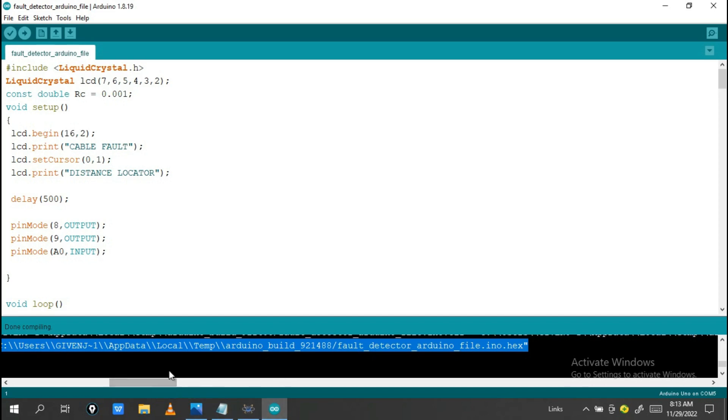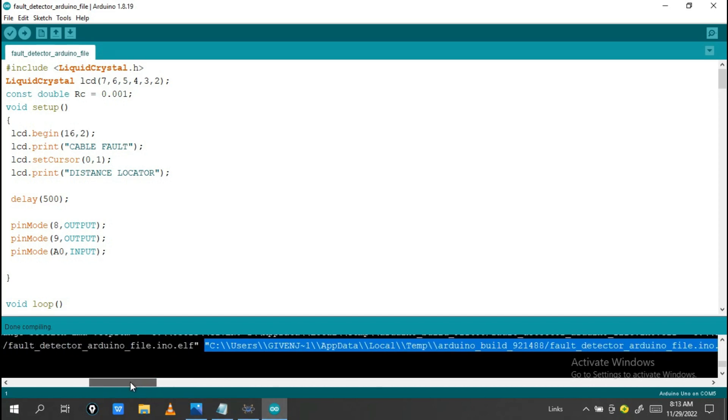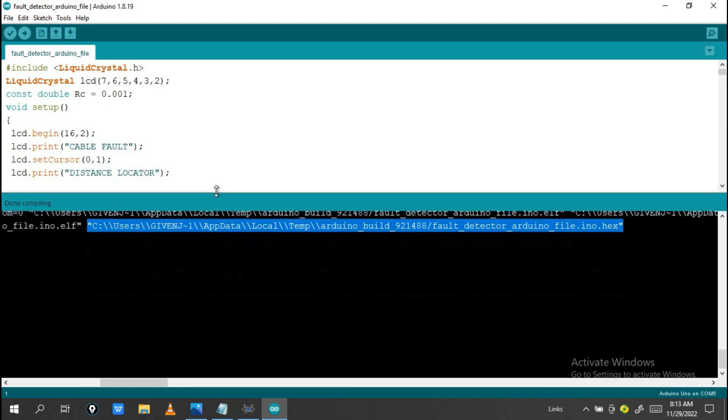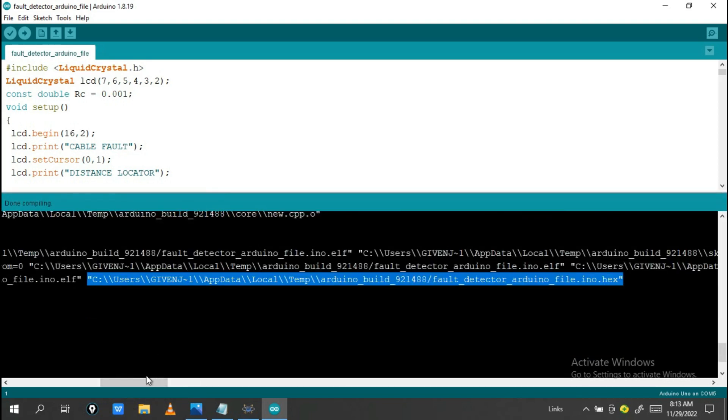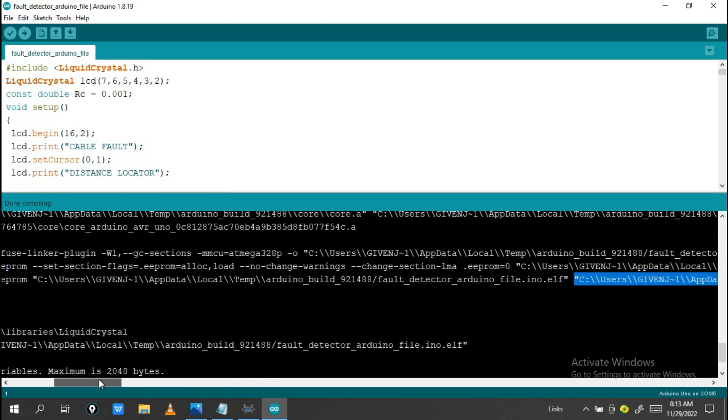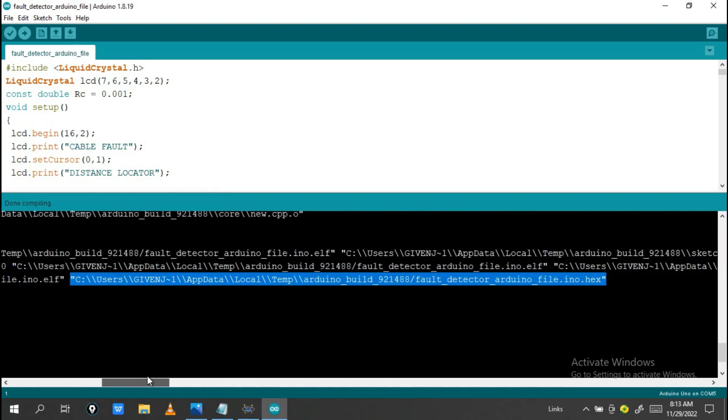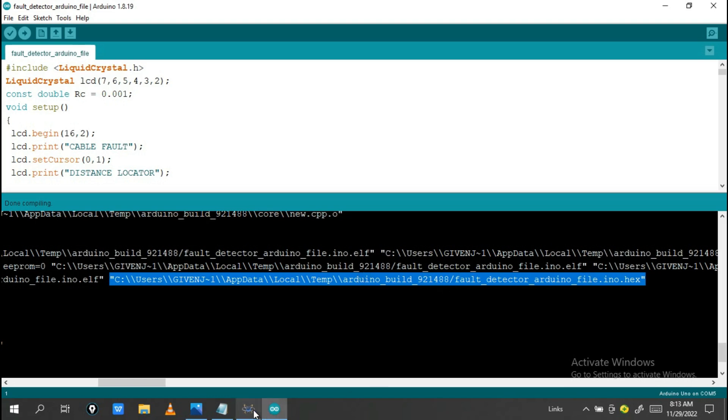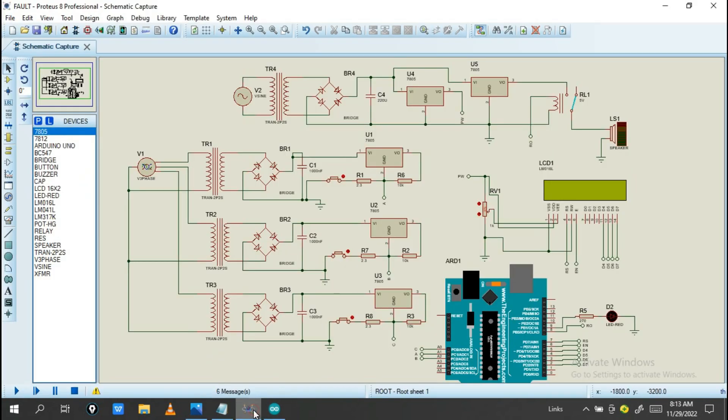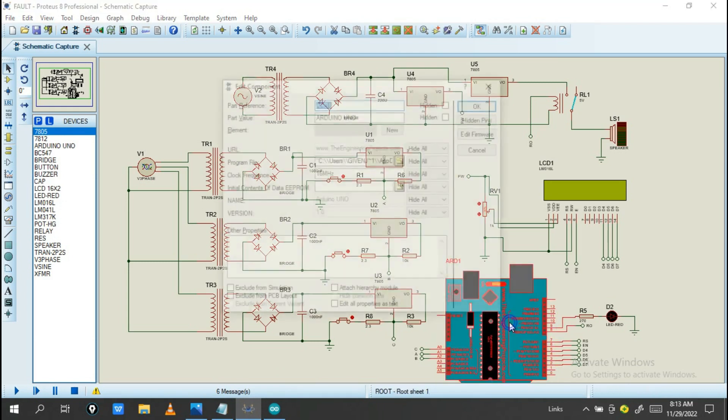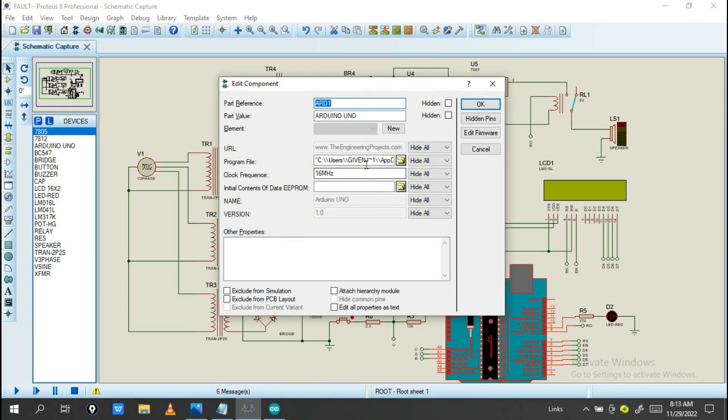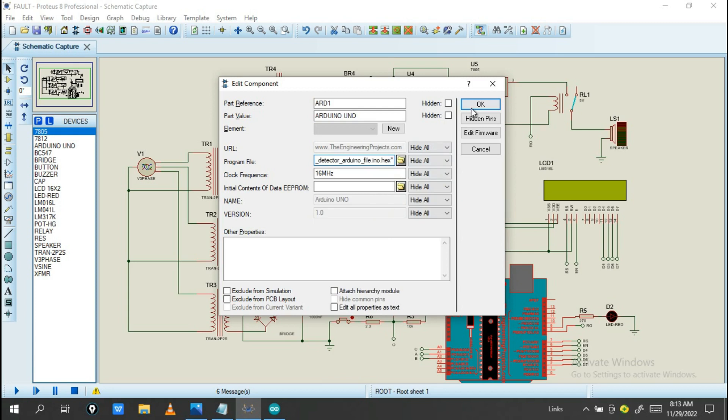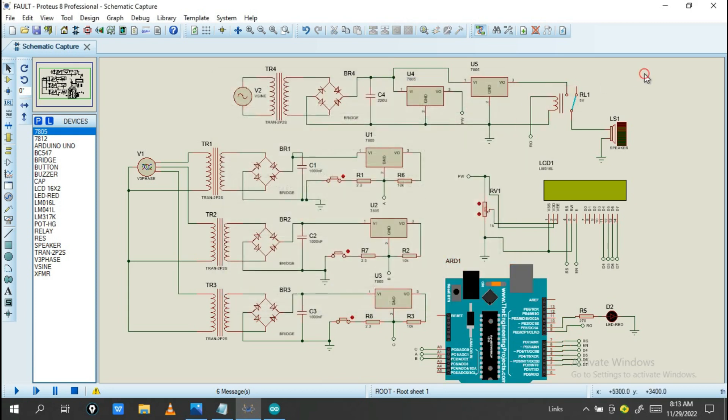So let's see how this program works. After being verified and done compiling, you must highlight this part. You must highlight this and click control C on the keyboard to copy. After copying this file, go into Proteus.